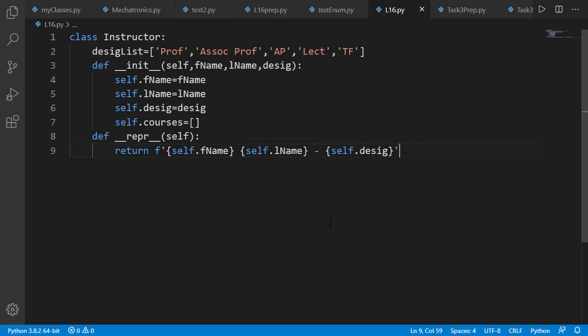Note that there is a built-in function named as enumerate that can be used to loop over an iterable and generate the automatic index. But we are not talking about that enumerate function, and instead it is about the enumeration class which is totally a different concept.